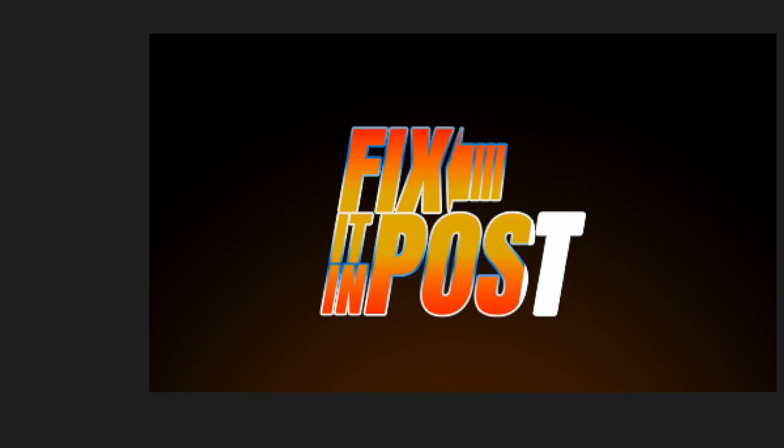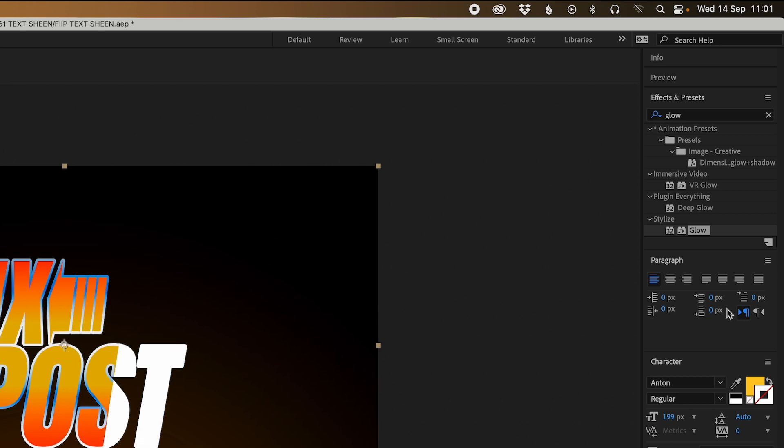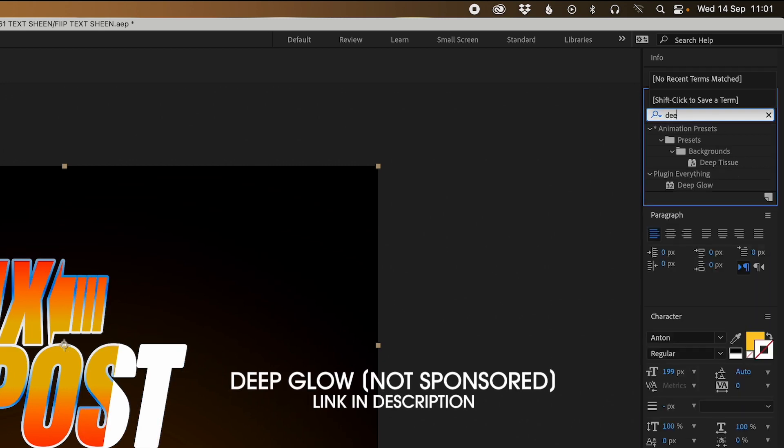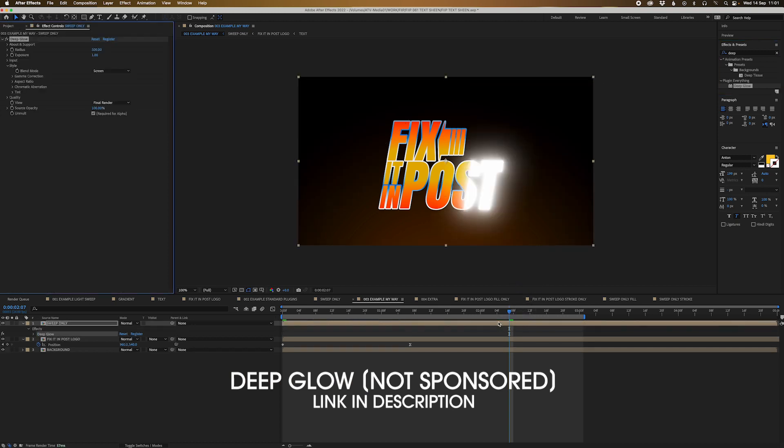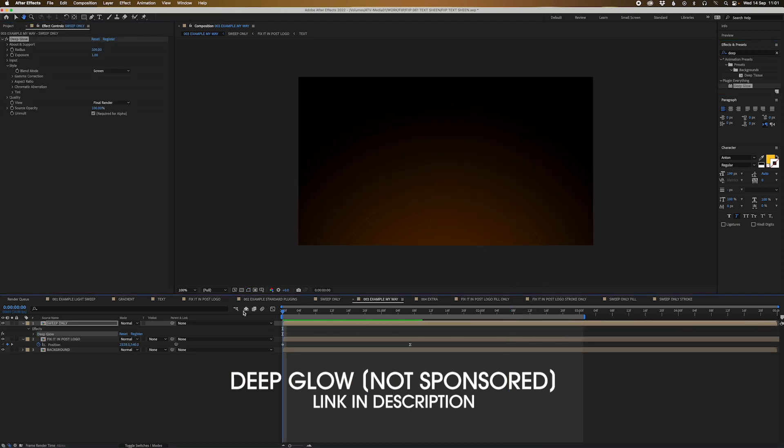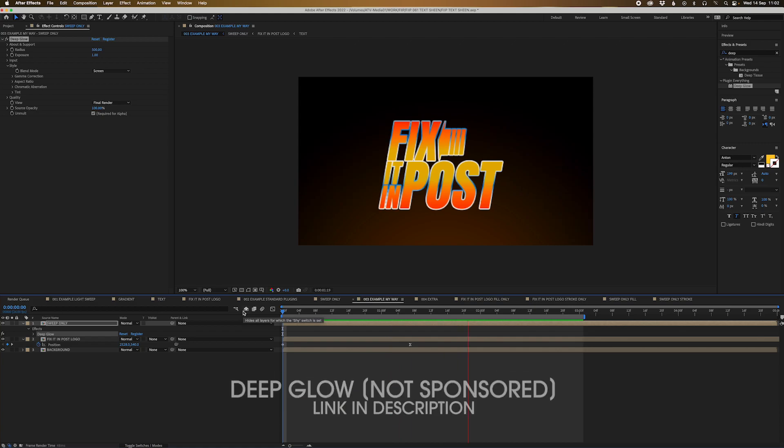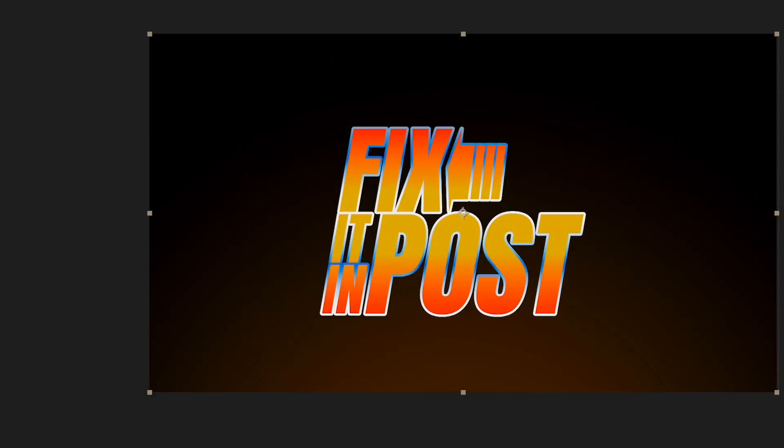But when you add Deep Glow, which is one of my favorite plugins, drag Deep Glow and this is a paid plugin guys, it's not very expensive but it'll definitely change your life. And look at that, that glow is just fantastic. I don't have to even tweak anything. It just already works straight out of the box.